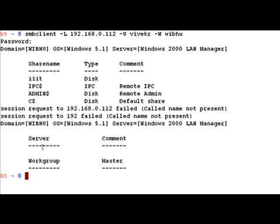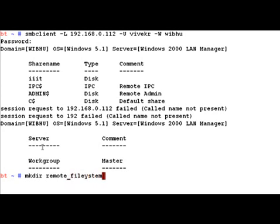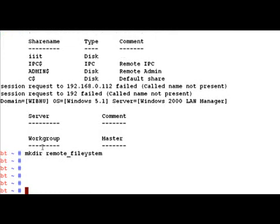Let's first create a directory where we can mount this remote file system. Let's say we make a directory called remote system. Now let's see how we can mount it.